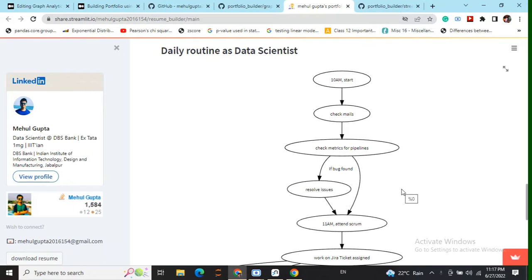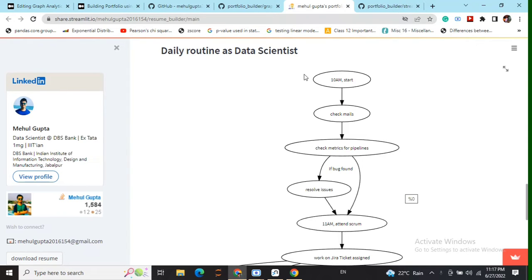Hi everyone, today we will be discussing about how to create these flowcharts or graphical images, graphical plots and integrate them into Streamlit using Python. So let's get started.